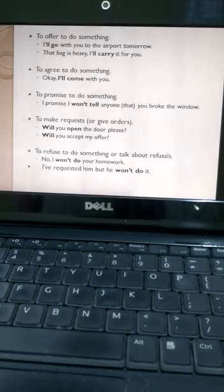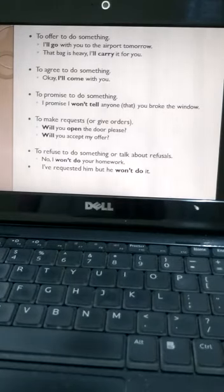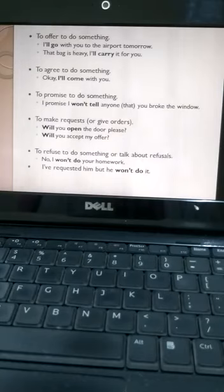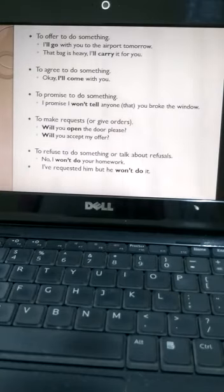And to make requests: 'will you open the door, please?' And to refuse to do something or talk about refusal, like 'I won't do your homework,' or 'I have requested him, but he won't do it.' So these are the situations in which we will use 'will.'